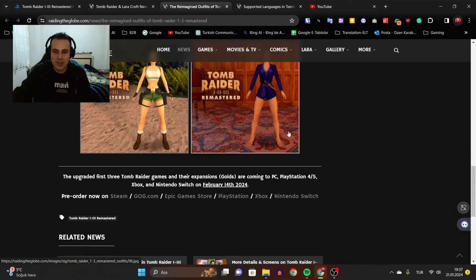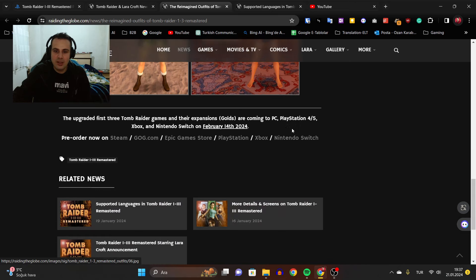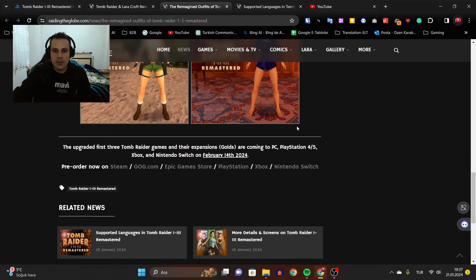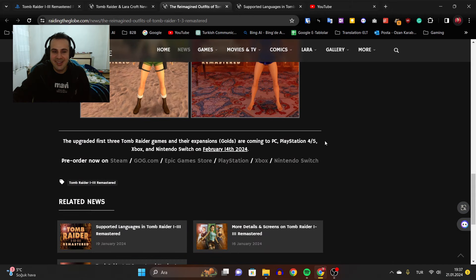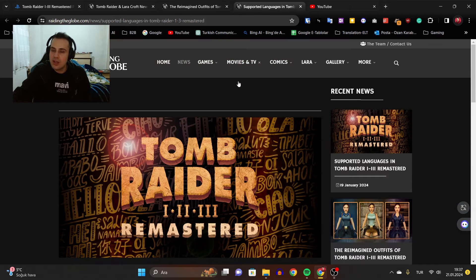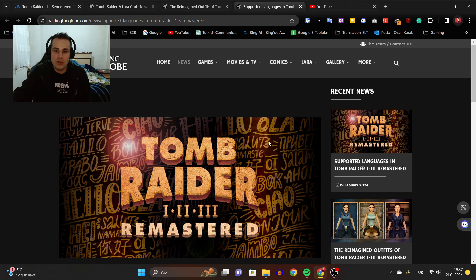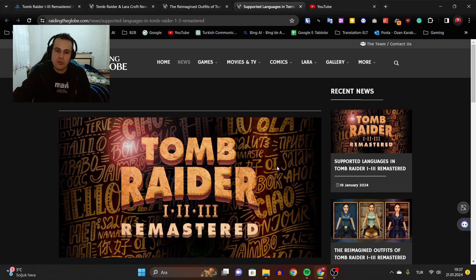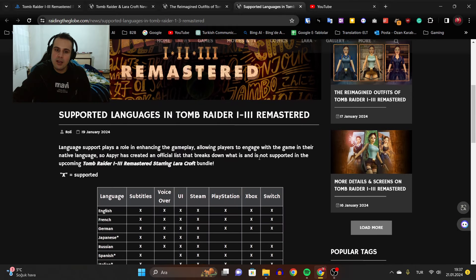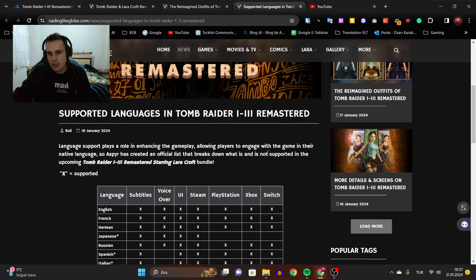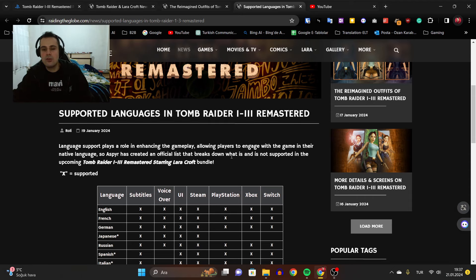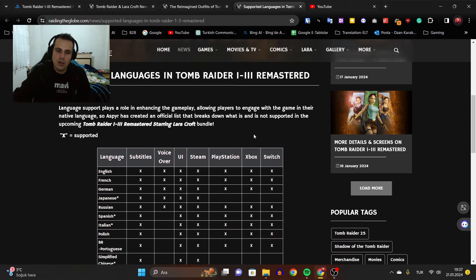And the final outfit in Tomb Raider 2, the robe. It's great, I love it. The model, the outfits, they've done it perfectly, almost perfectly. I hope they fix some texture problems, wrong texture placements and all that, but I'm sure they're able to do that.